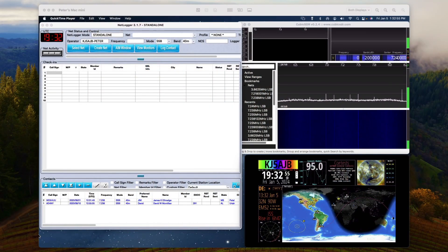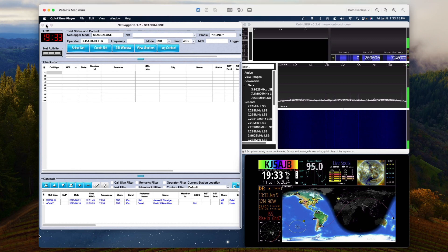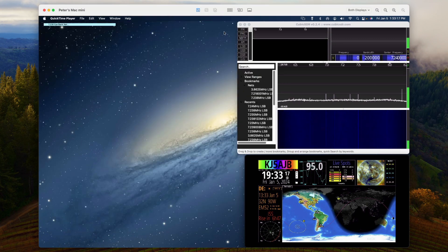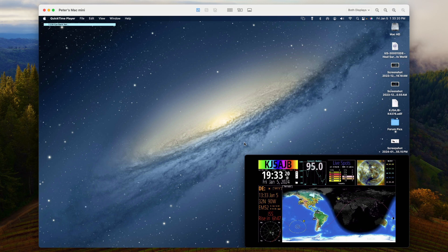I'll switch over to my Mac mini desktop here. So here you see I've got my standard software I use in the mornings for the nets - I've got Net Logger up there, my SDR software, and then down in the bottom right corner I've got my ham clock from the Innovato Quadra displayed.